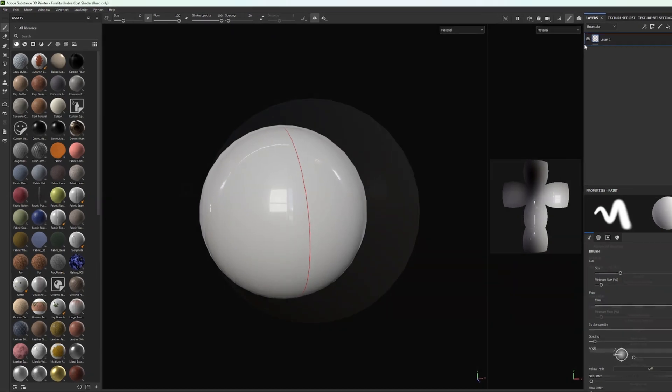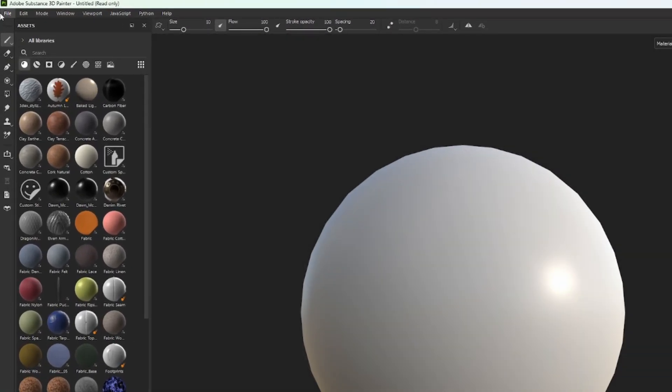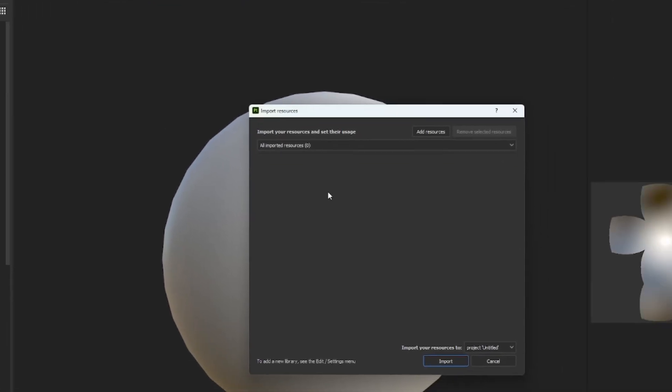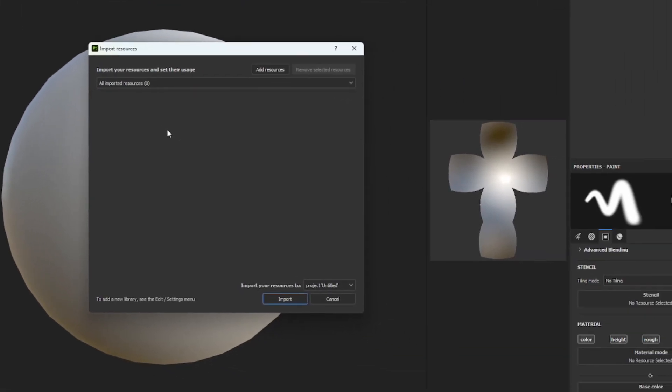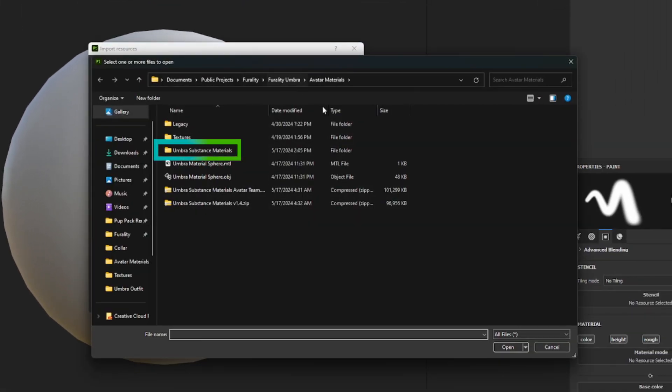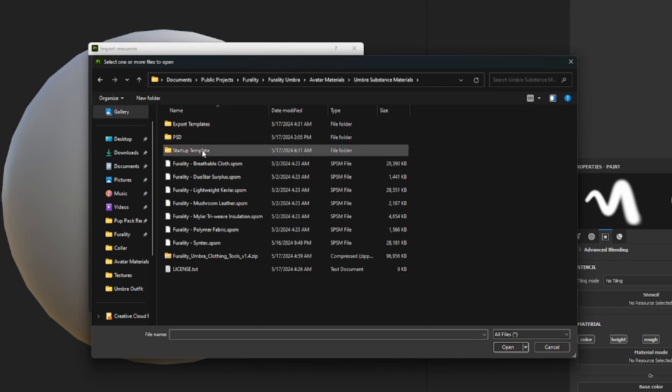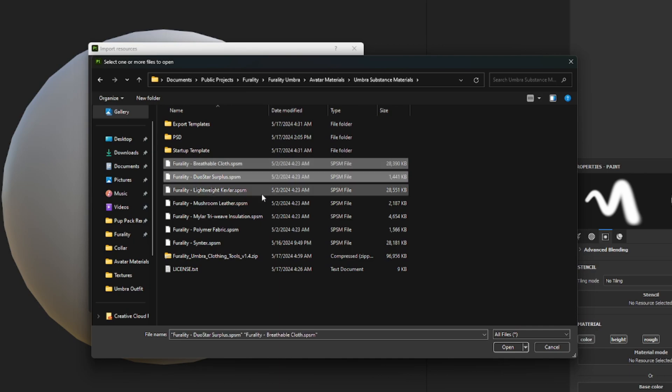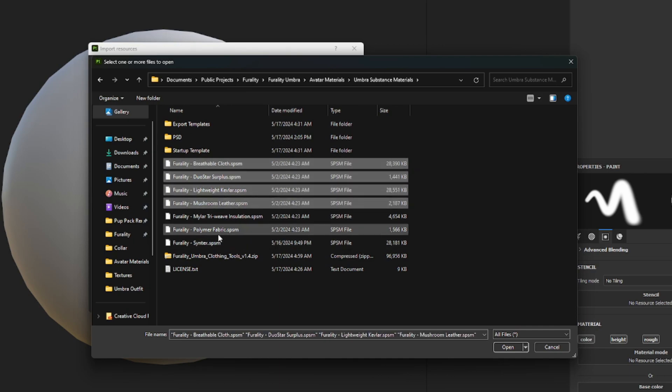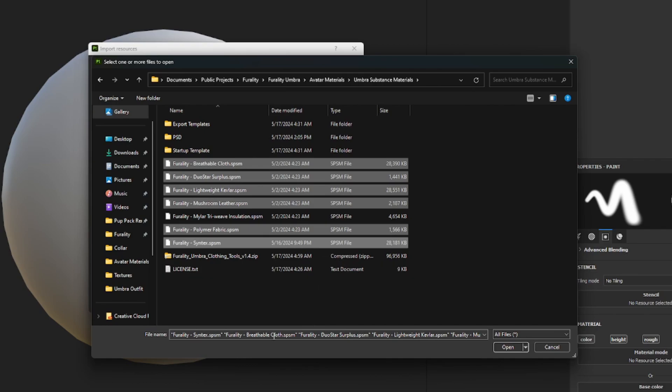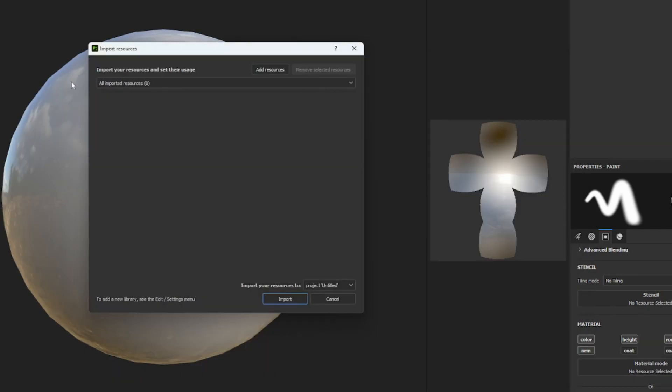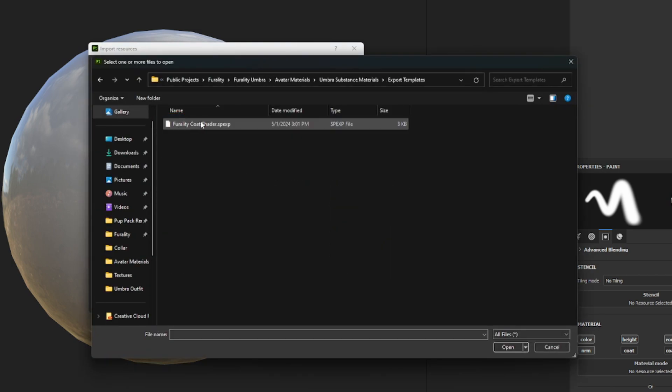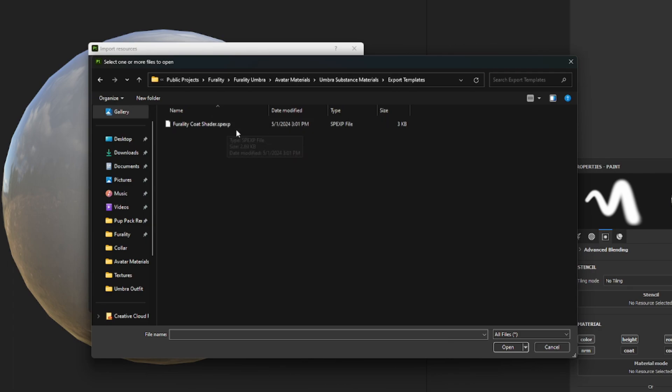To import the files to our project, click on File, Import Resources. In the window that opens, click on Add Resources. Navigate to the main folder that you extracted the .zip file to, select all of the materials in this folder, with names starting with Ferality and ending with .spsm if you have file extensions visible, then click on Open. Now click on Add Resources again, navigate to the Export Templates folder in the main folder, and select the file in here, Ferality Coat Shader .spexp.